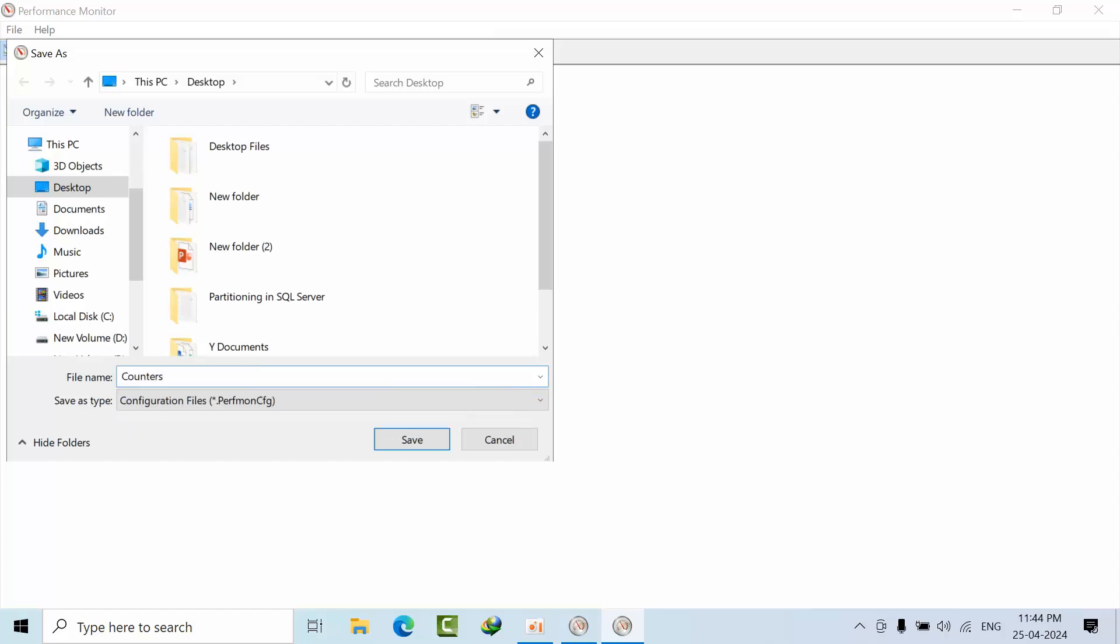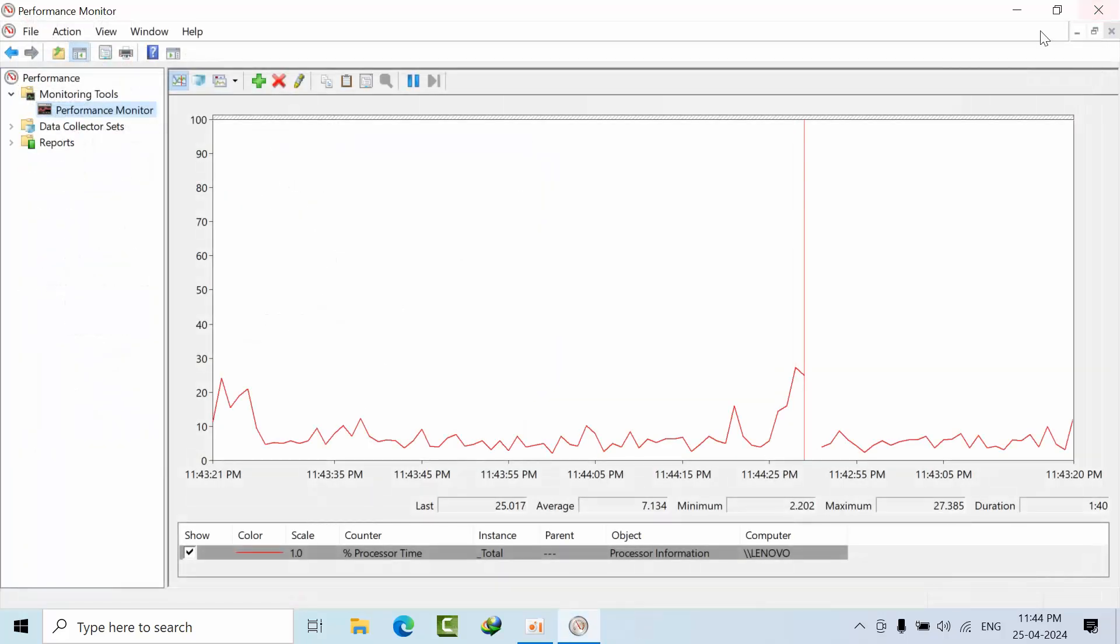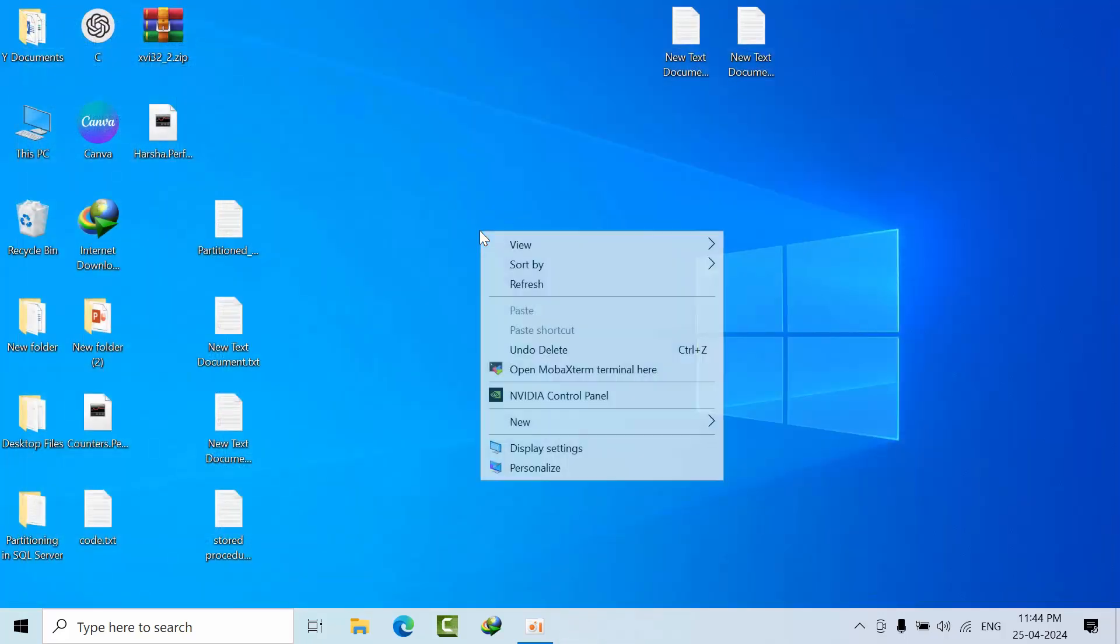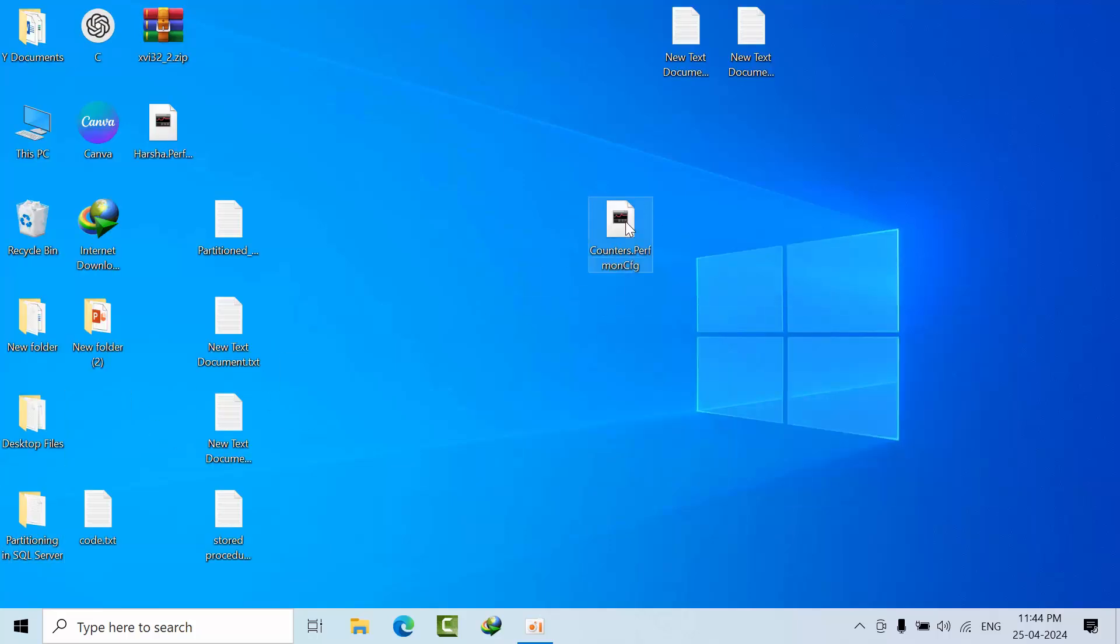Type whatever name you want. OK. Click Save. Done. Close this window and close this window. Here we got this. Just double-click on that.